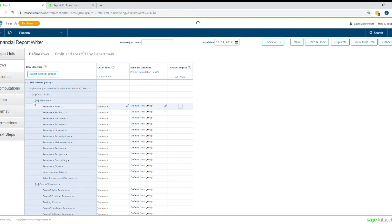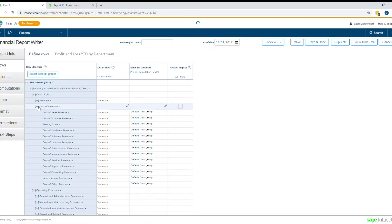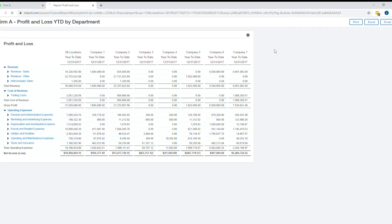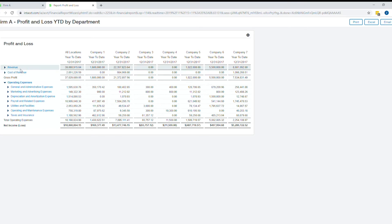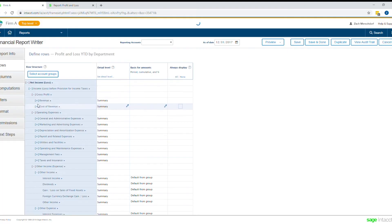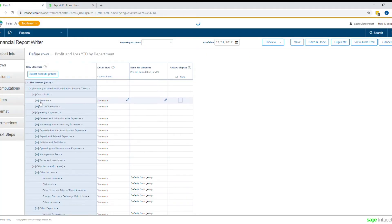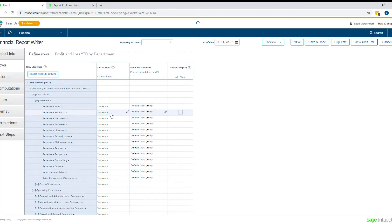So if we navigate back, I'm going to go ahead and collapse revenue and cost of revenue here. If we preview the report again, you can see those lines have collapsed, and that's very easy — literally two clicks of a button and that change has taken effect. Likewise, if I wanted to re-expand, it's simply another click of the button.